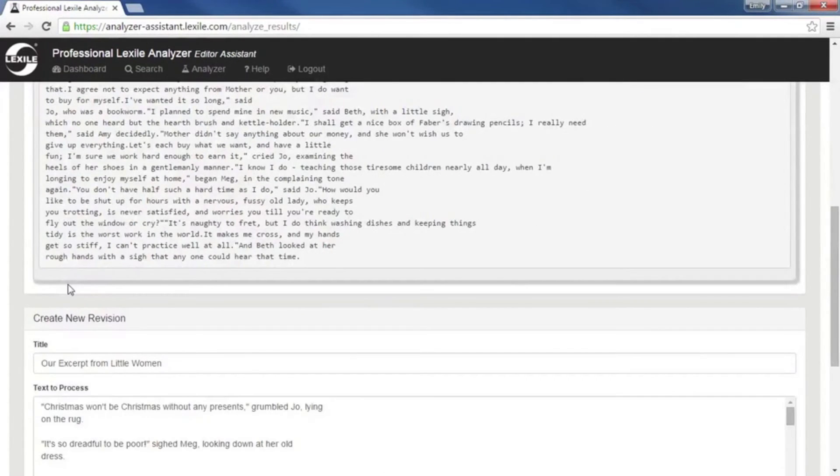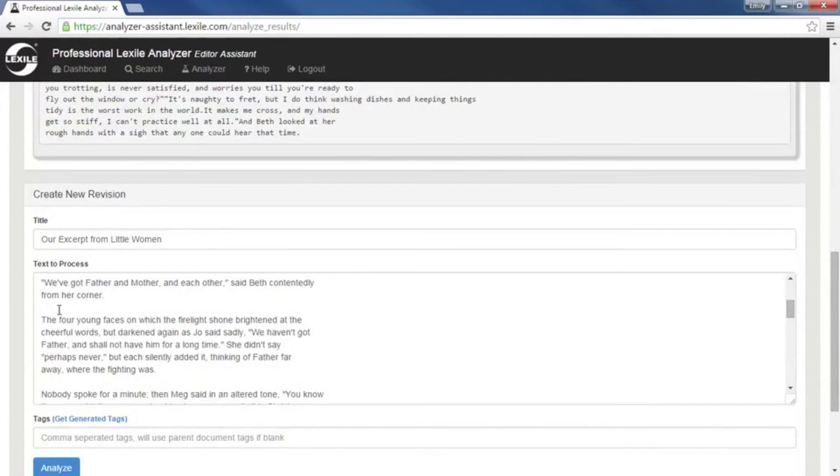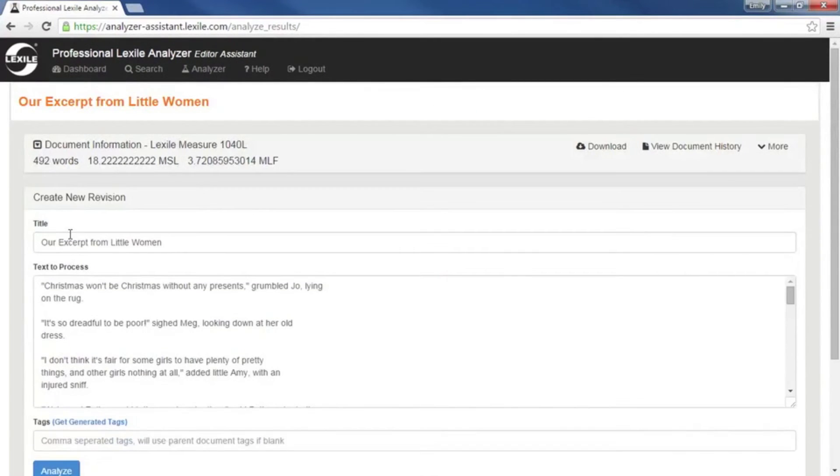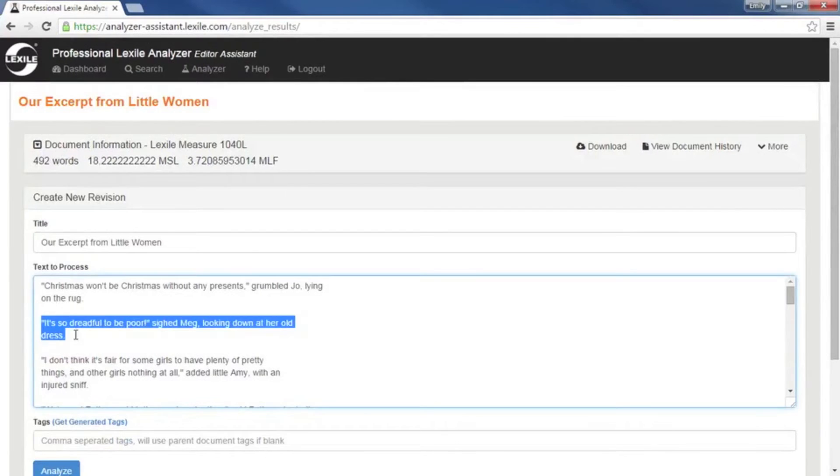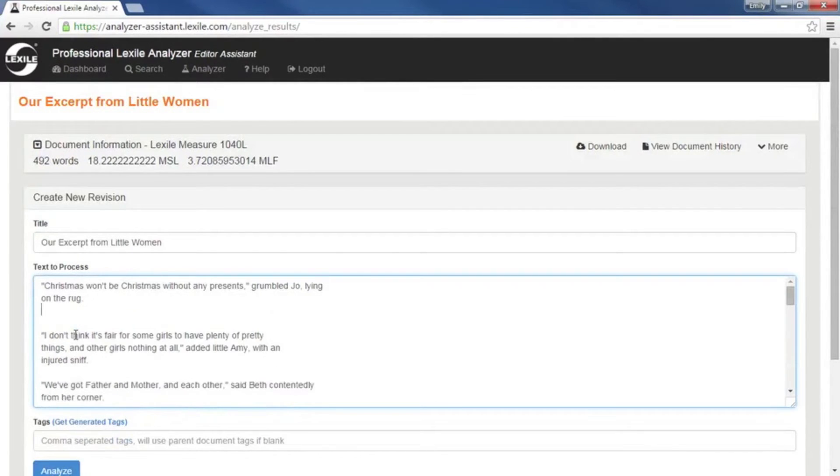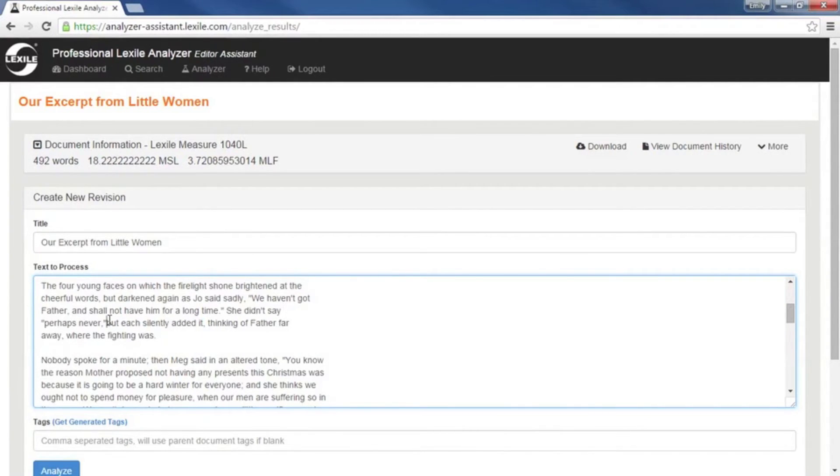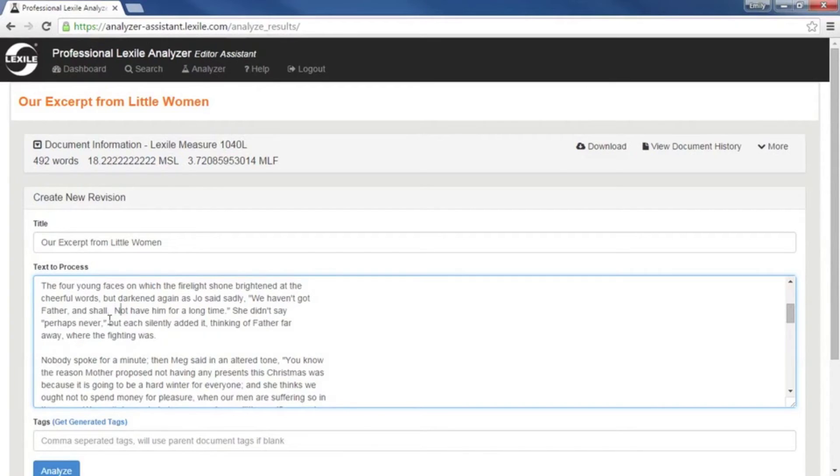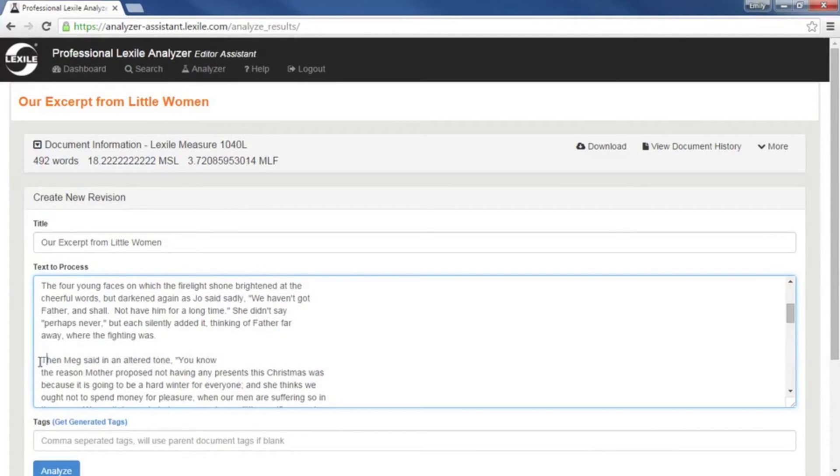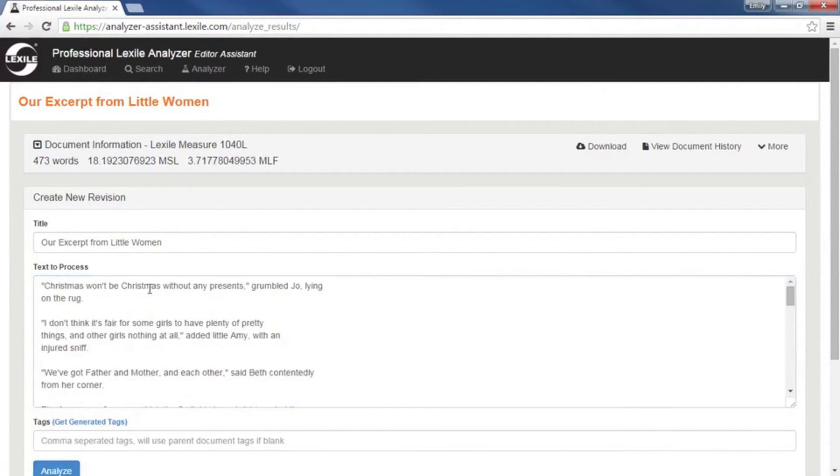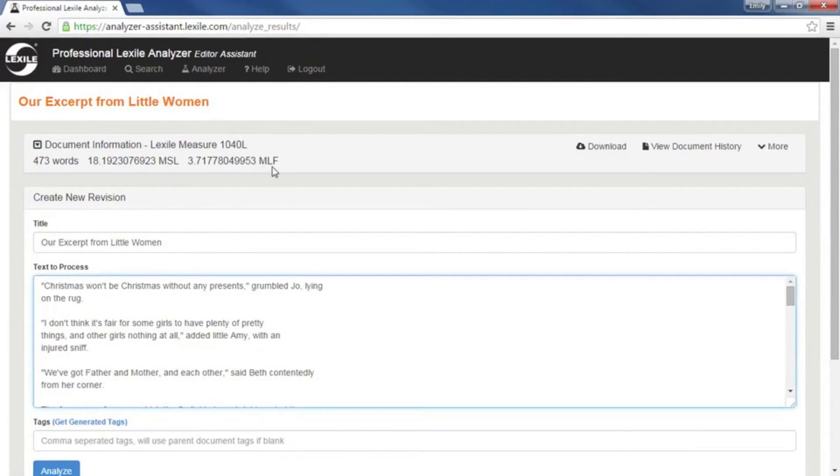Then we've got our original text, and down here we can make additional changes. And we're going to do that. Let's make some changes to our file. Do some editing. Break up some sentences. Okay, let's analyze this.